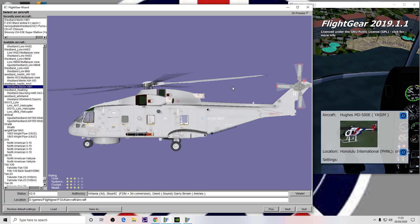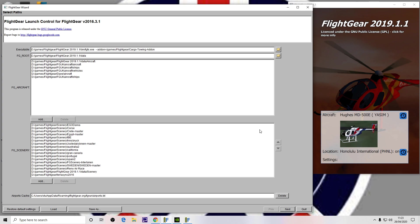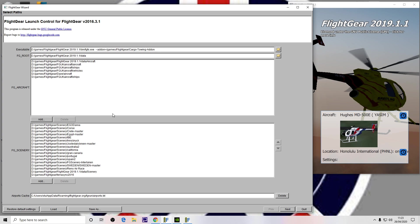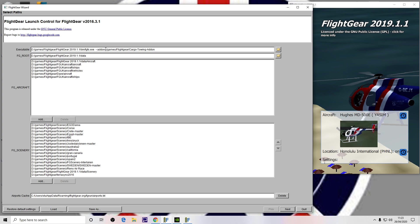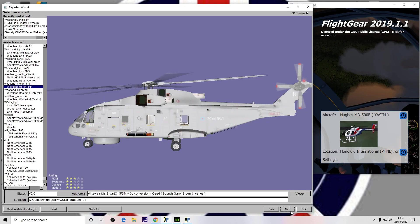The usual main starting page is the one where you select the aircraft, but go down to the bottom and press Previous. You get to this screen where you configure all your scenery directories, aircraft directories, and other bits and pieces. On the top line — executable — we need to add this line: dash-dash add-on equals, and then the path to where the add-on folder is. Add that there, press Next, and that's it stored.